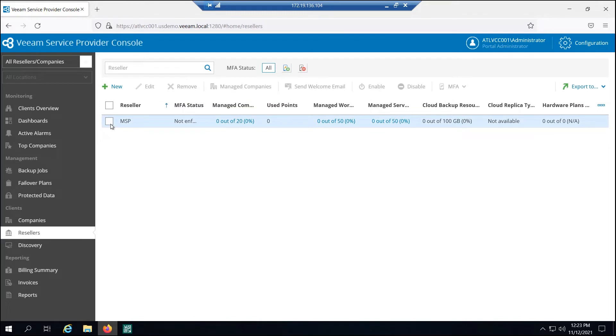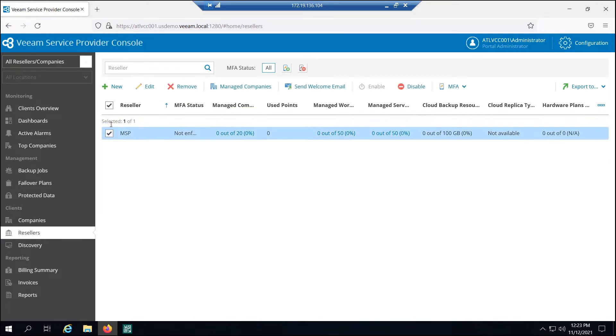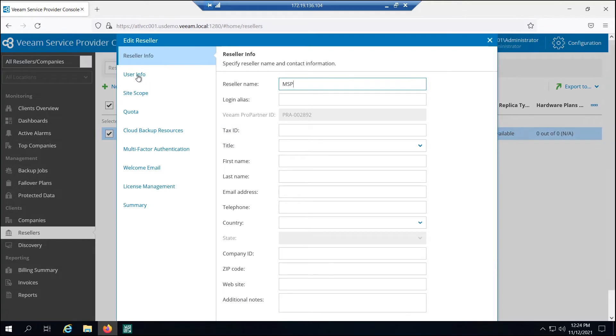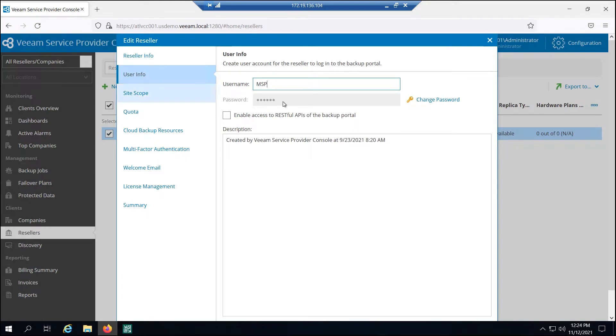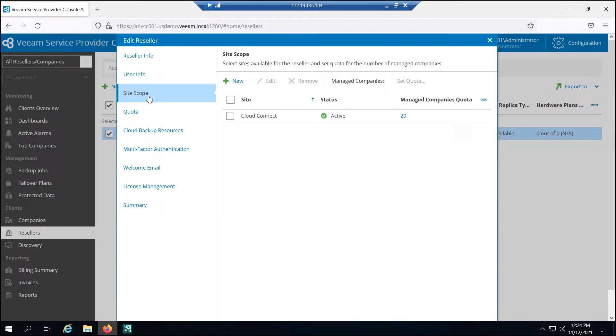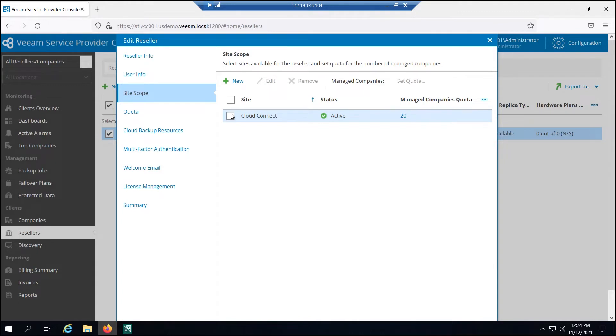I'm going to go down to this reseller tab. You can see that we've created an MSP. So this is that MSP1. Let's just edit this existing one. We're going to give this reseller a name, a username and password that they can use when they want to log in.